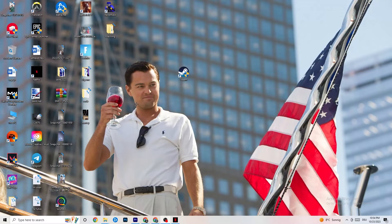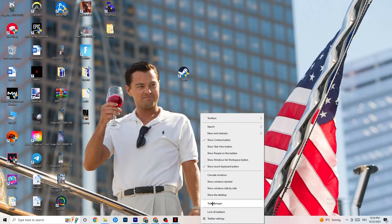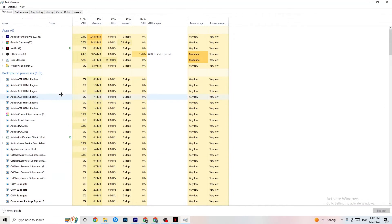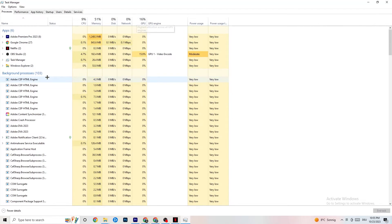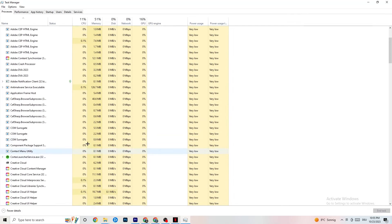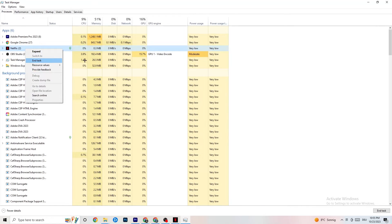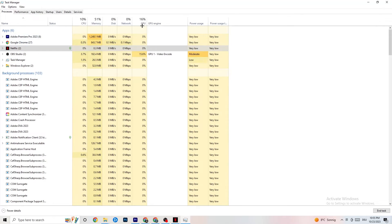Next, right-click your taskbar and click on Task Manager. Navigate to the Processes tab and end every single task that is currently using too much CPU or GPU. It could be a background process or an app — if it's not related to Windows, right-click it and click End Task. Once your CPU and GPU usage looks fine, go to the top-left corner and click on Details.